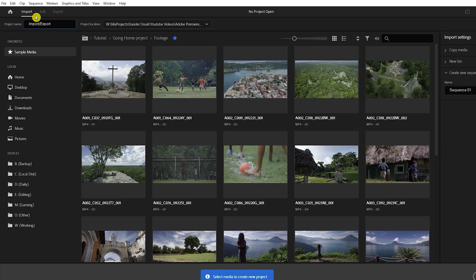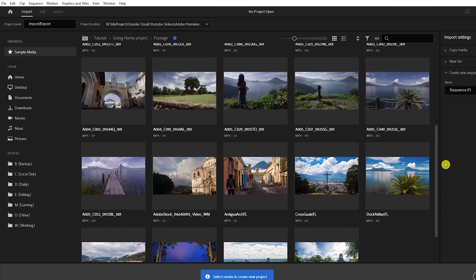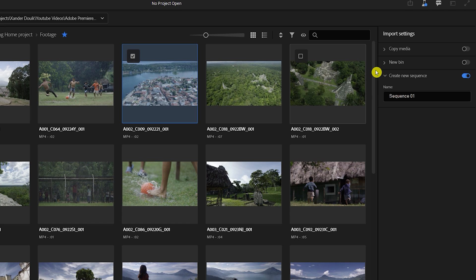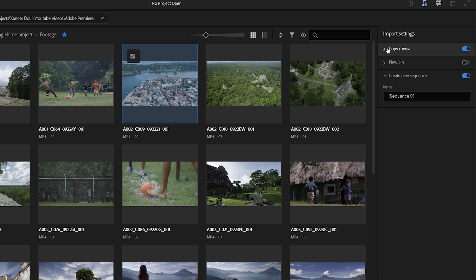Now for the next feature — the new import and export workflow. When you launch Premiere Pro, you can see here in the top left corner the Import tab, which is a media browser where you can create a new project, change its name, location and so on. This is a more organized workflow where you can see all your media files. Once you choose your clip, you can come to the right side of the panel and see some import settings — like if you want to copy your media over to the project folder, which is useful if you're browsing from your SD card. You can also create a new bin to store all your footage.